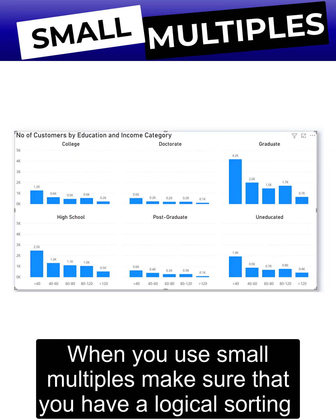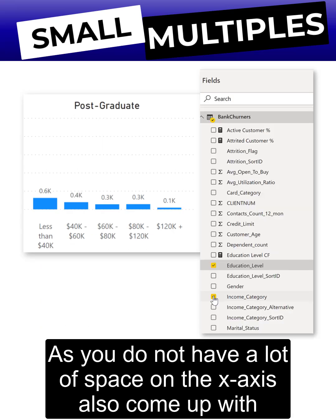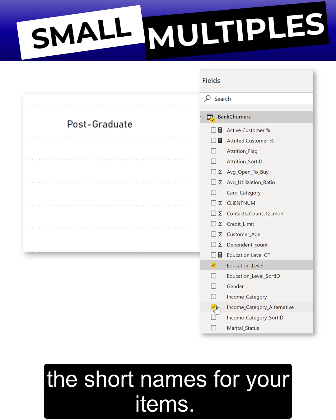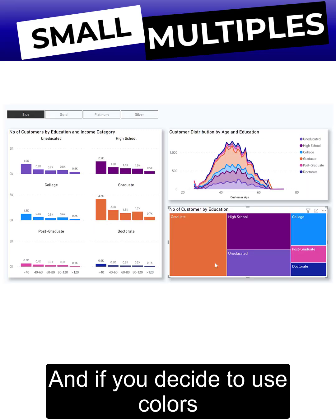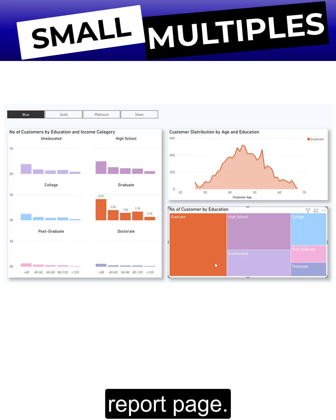When you use small multiples, make sure that you have a logical sorting order. As you do not have a lot of space on the x-axis, also come up with short names for your items. And if you decide to use colors for your small multiples, make sure that it has a clear purpose on your report page.